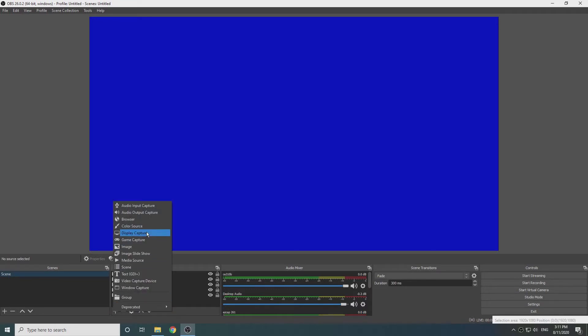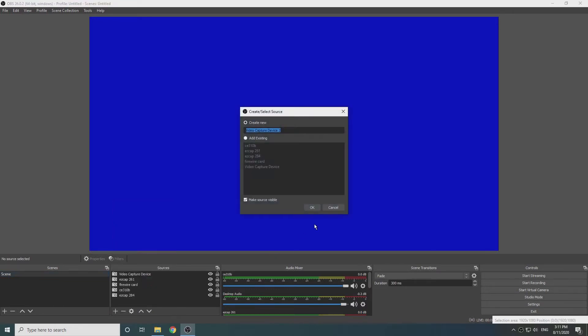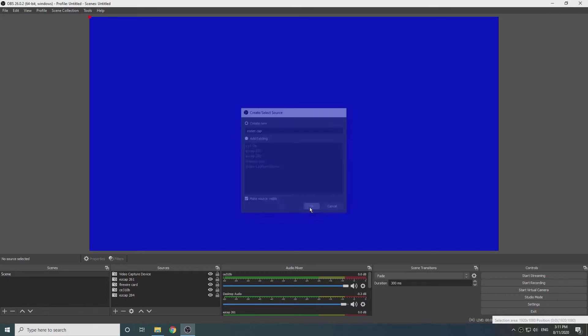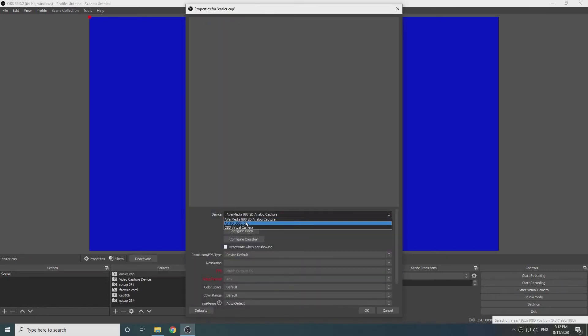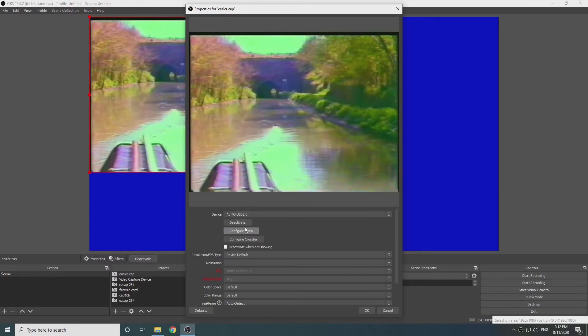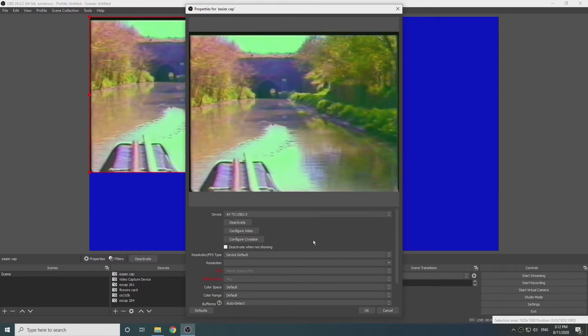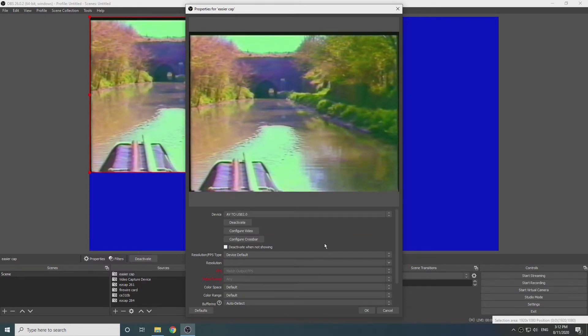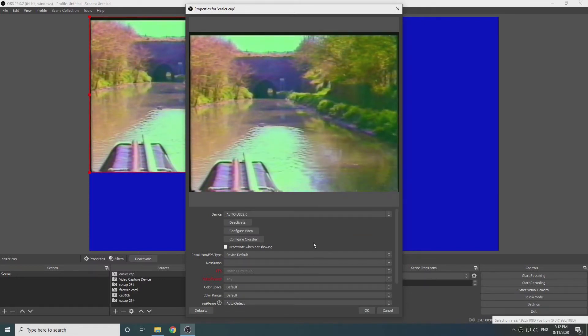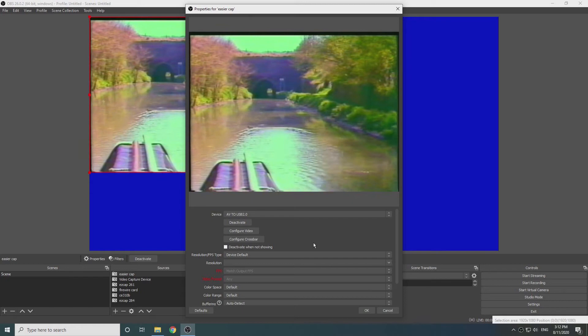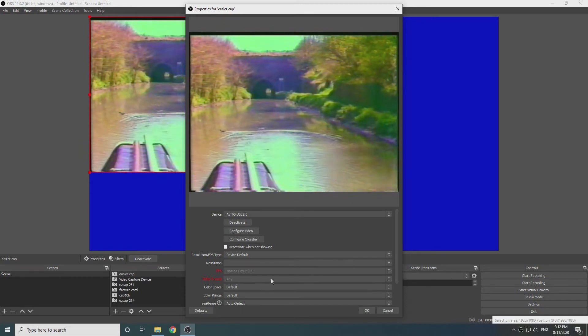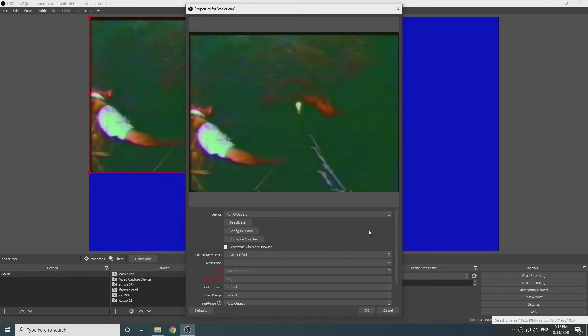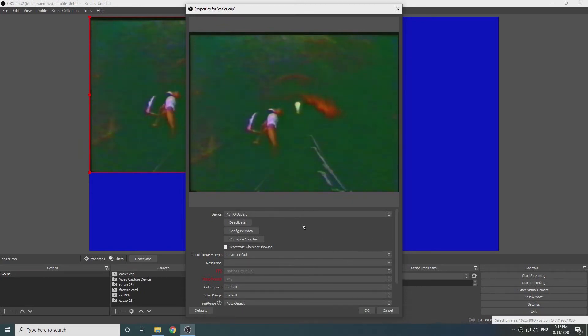So I've just gone into Add, Add Capture Device. Couldn't make up my mind, so I gave it a name, obviously EASYER CAP. And selected the driver which is the AV to USB and it found it straight away. This without having to search the internet for more drivers just to see if it's compatible.